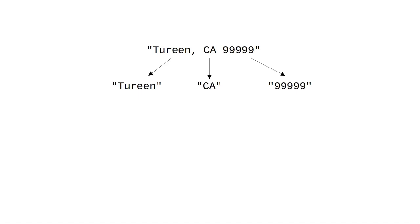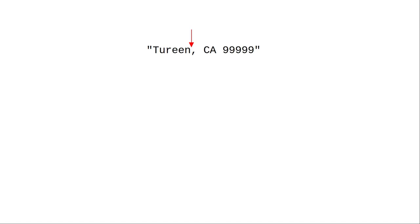We really want to make a plan before writing this program. Here's our plan. Find the index where the comma is in the address. Everything from the start of the string up to, but not including, the comma is the city.